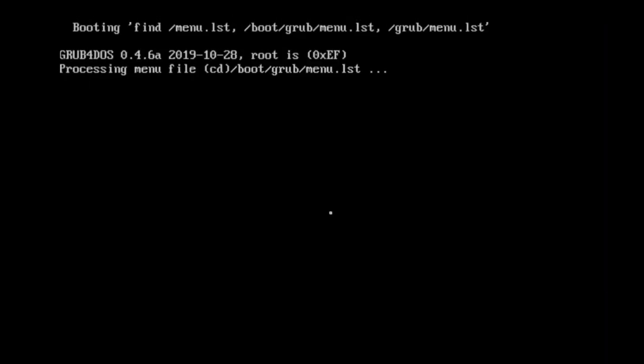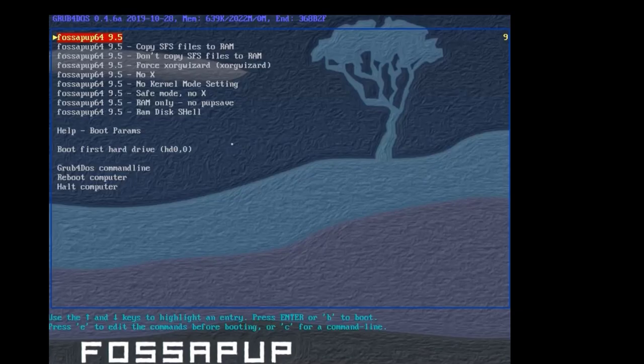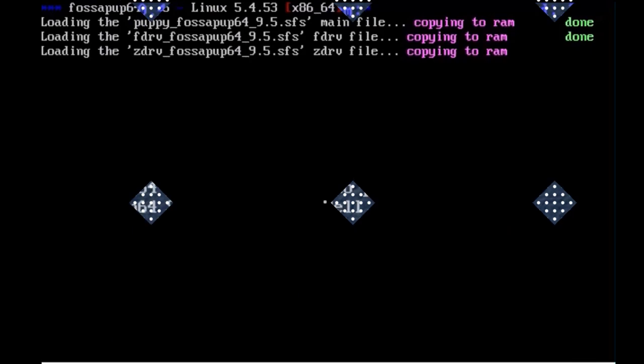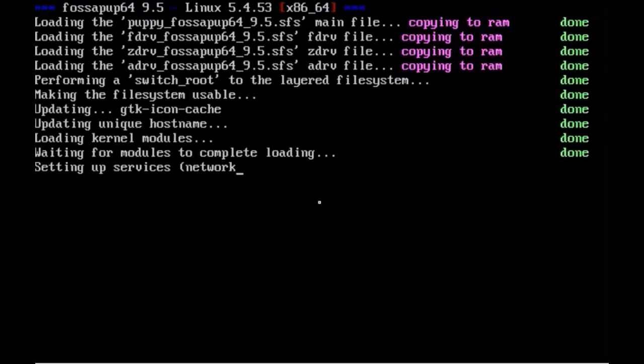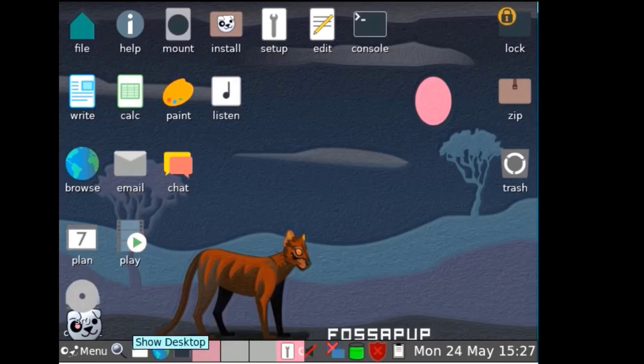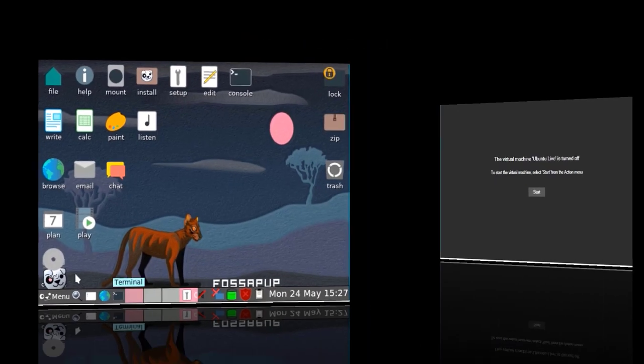Now this is Puppy Linux, very fast booting, very nice, had no problem with the virtual machine. Again, a nice user interface, very easy to use.